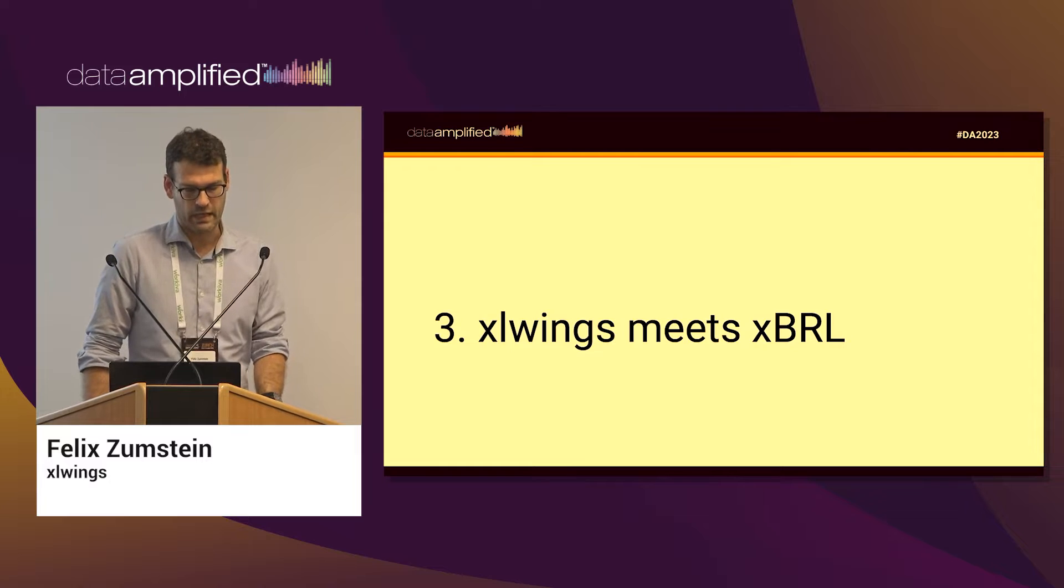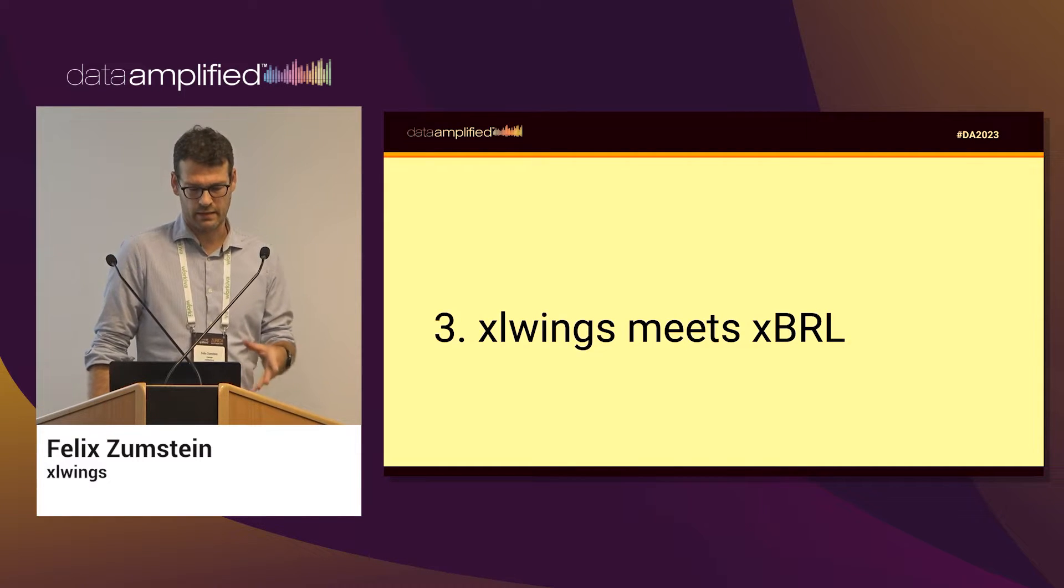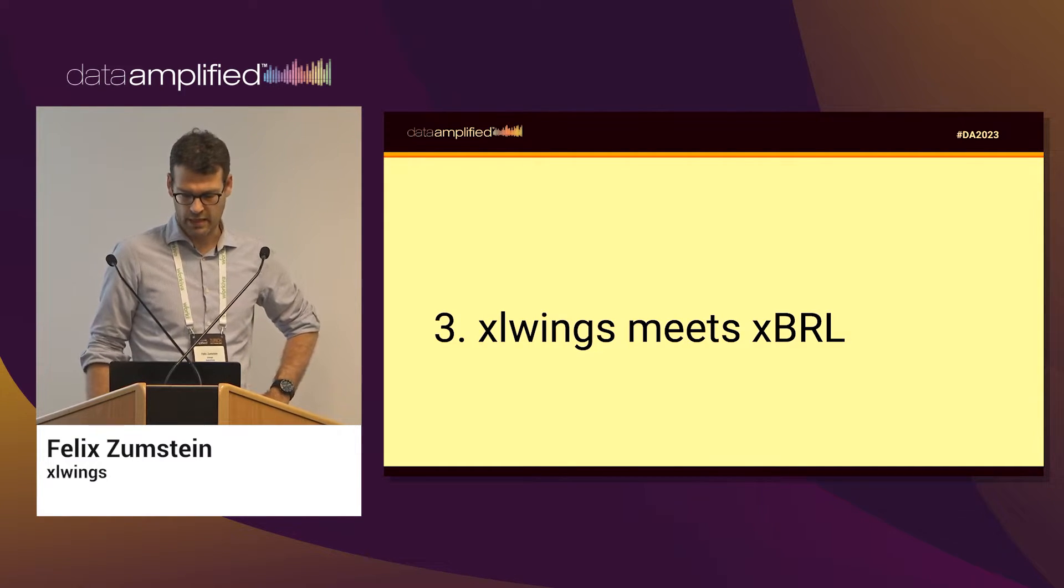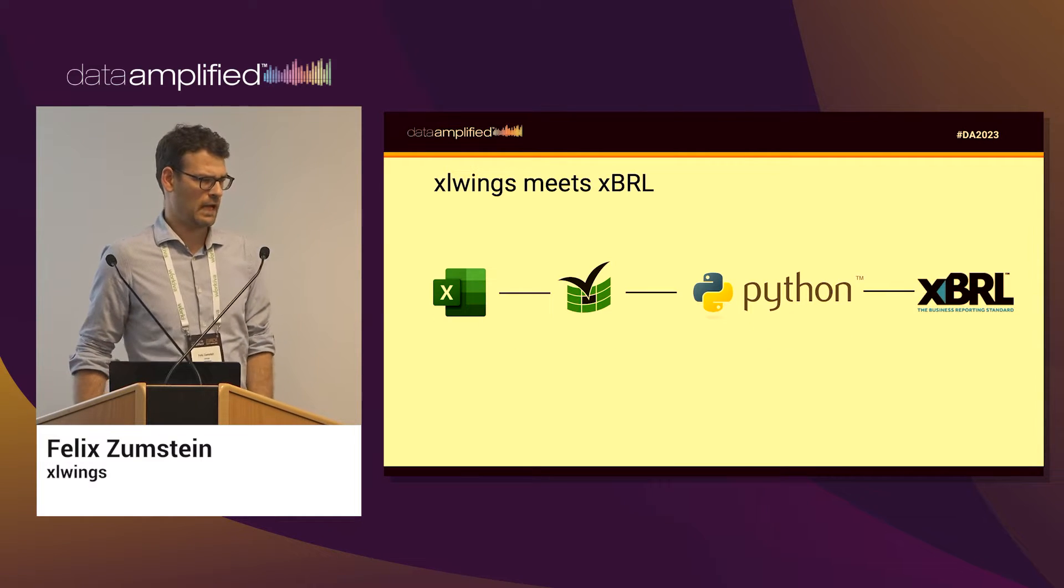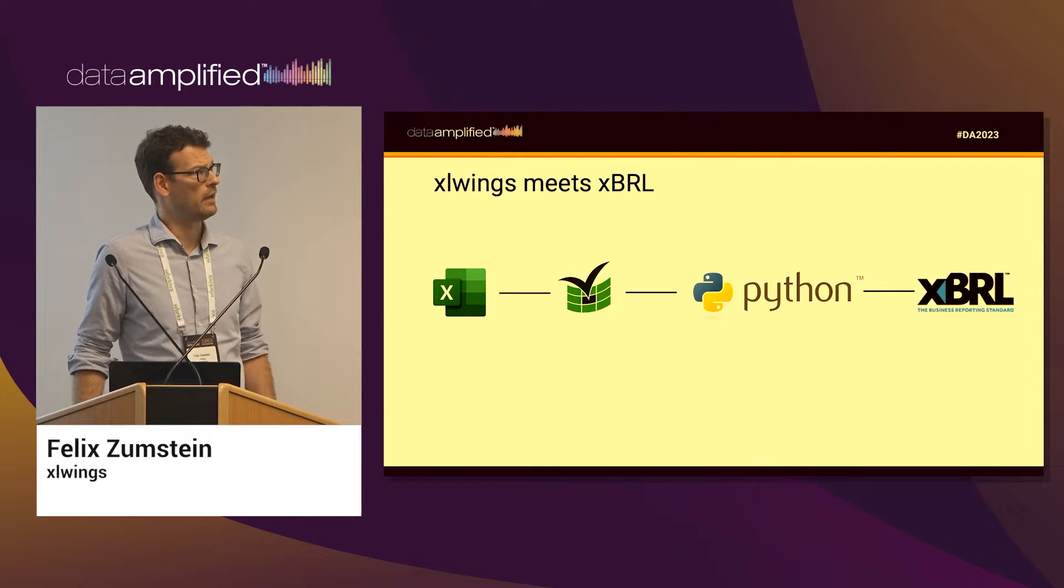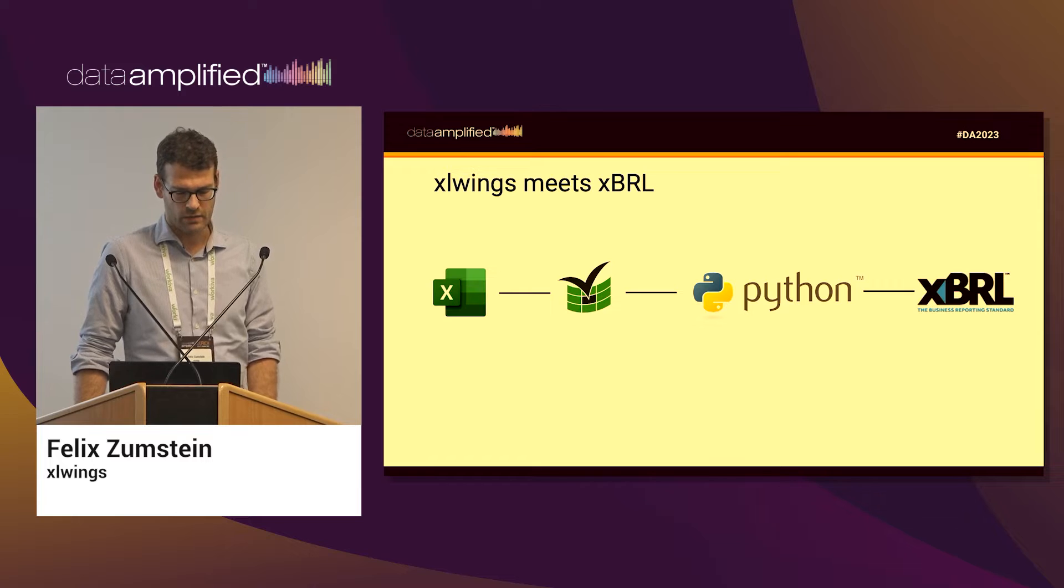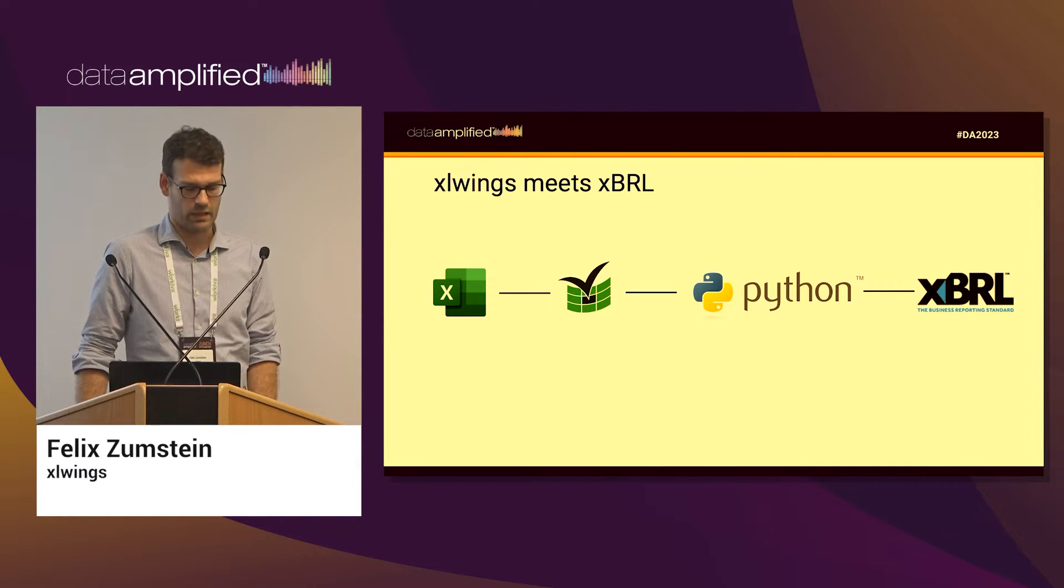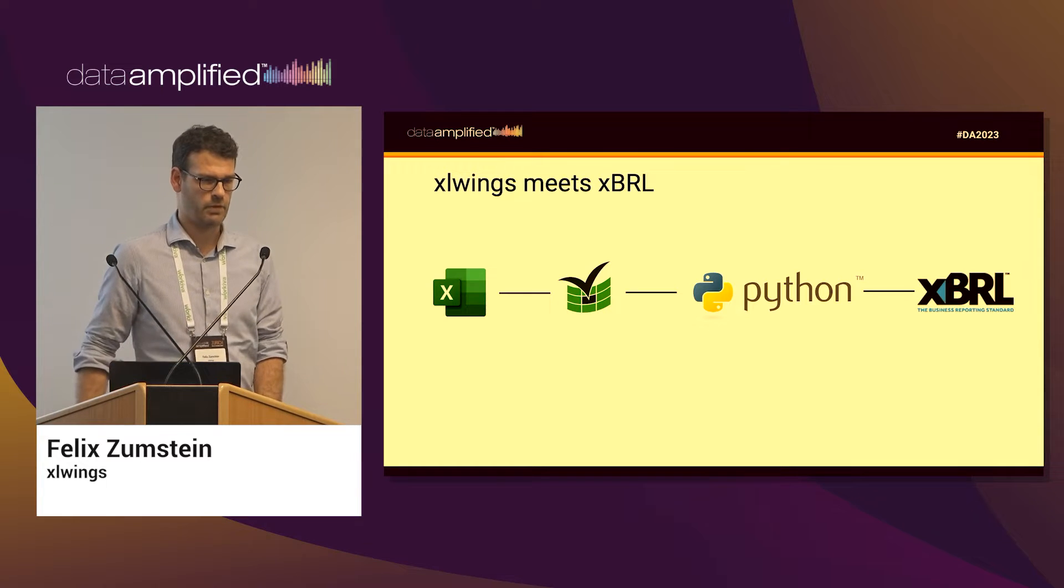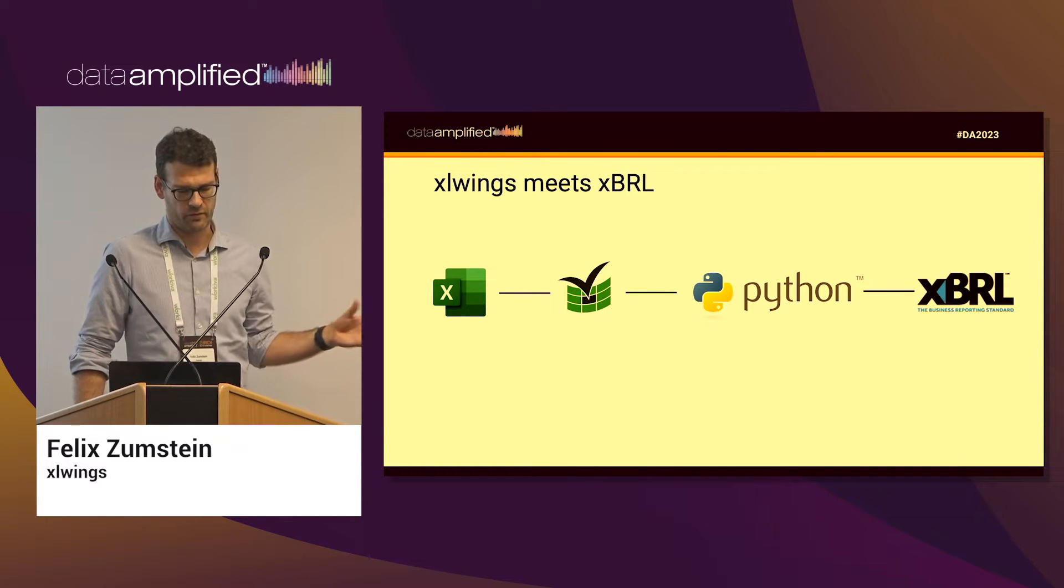Yeah, that's how things work on the side of XLWings. In this last section I'm going to show you how you can put now the two worlds of XBRL and XLWings together to produce an automated reporting engine.